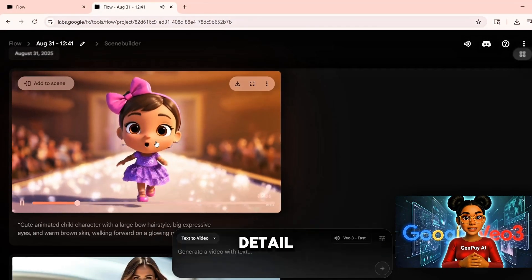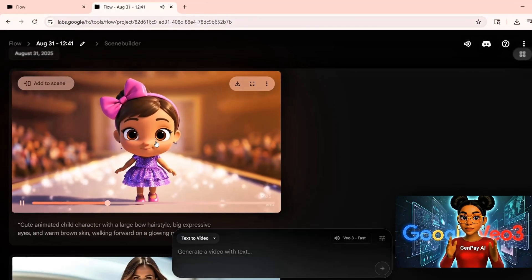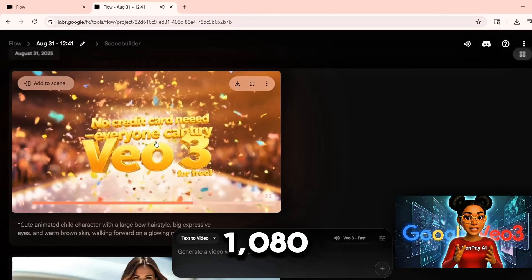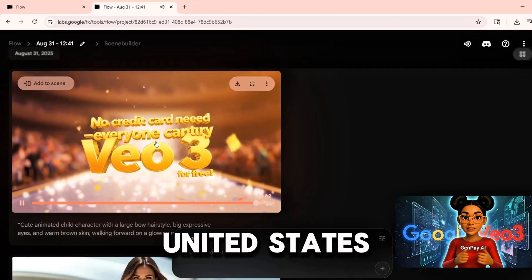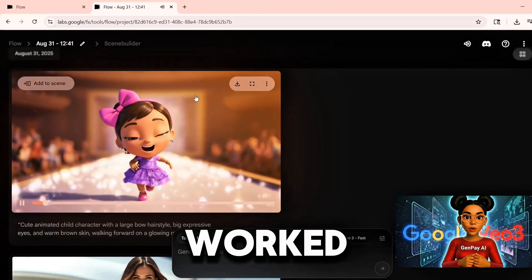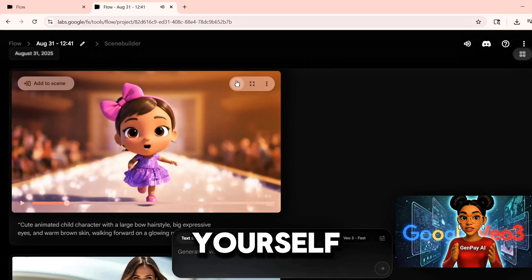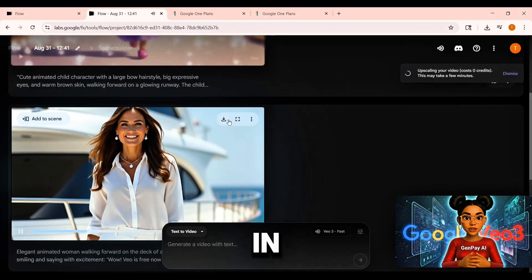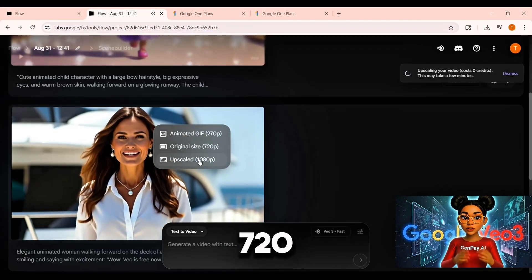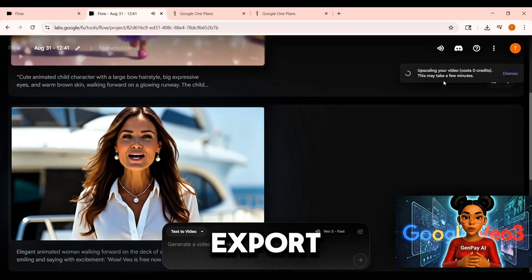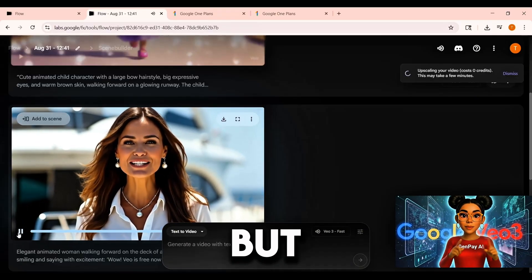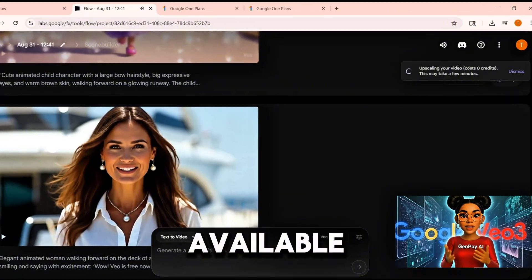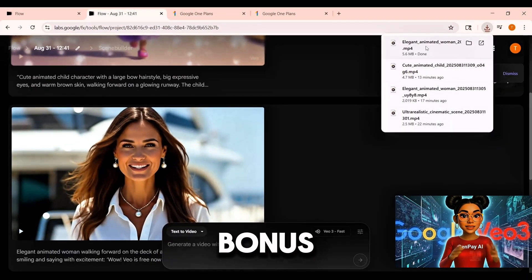Here is a noteworthy detail. I attempted the upscale option to 1080p while in the United States and it worked. Try it yourself. If the upscale does not appear in your region, the default 720p export is still excellent. But if the 1080p option is available, it is a substantial bonus.